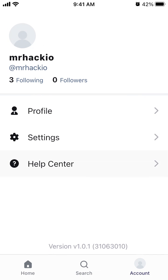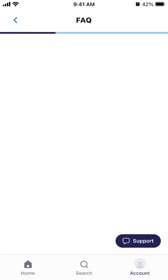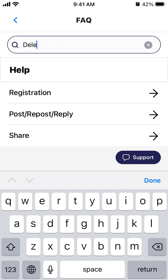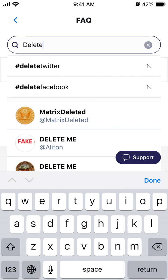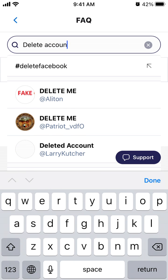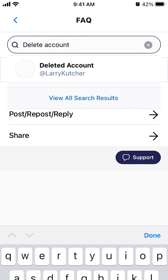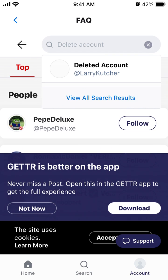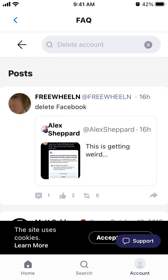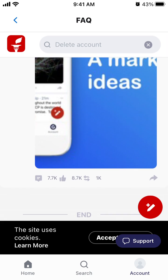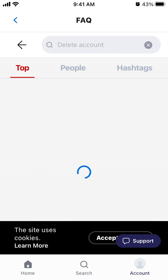If you want to delete your account, let's explore if that option is possible at all. Not sure if you can delete an account — you can always ask this question in their support.